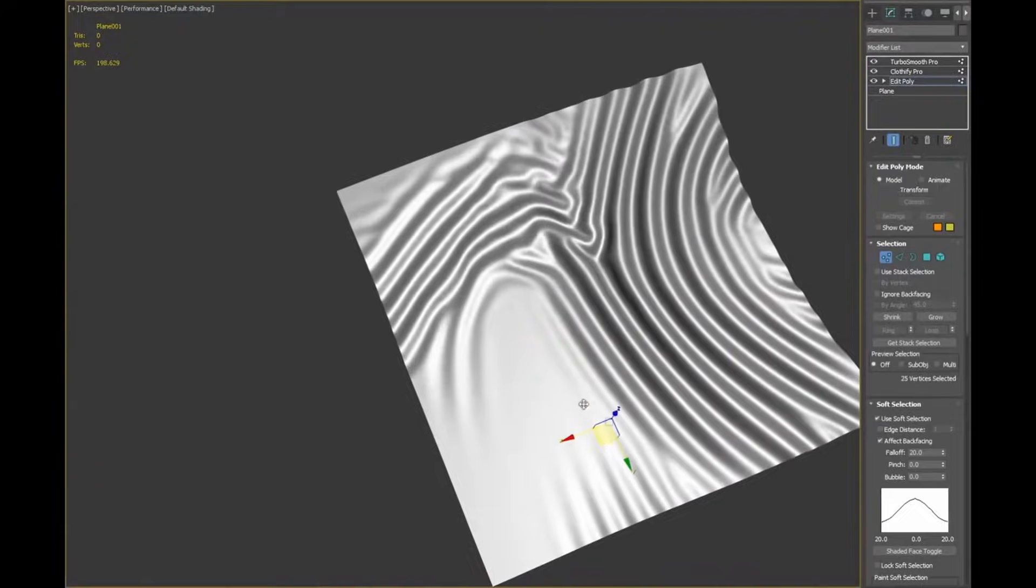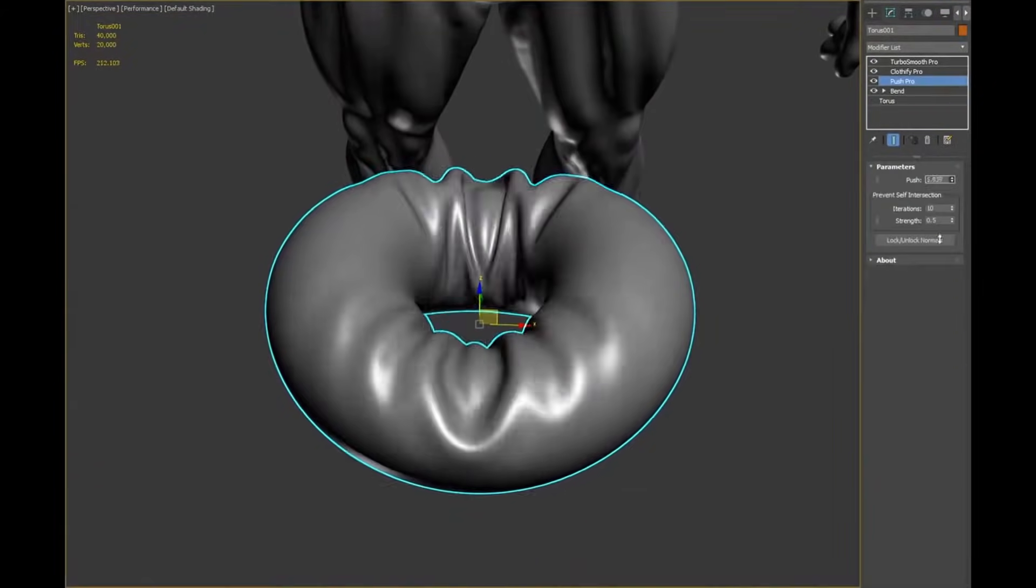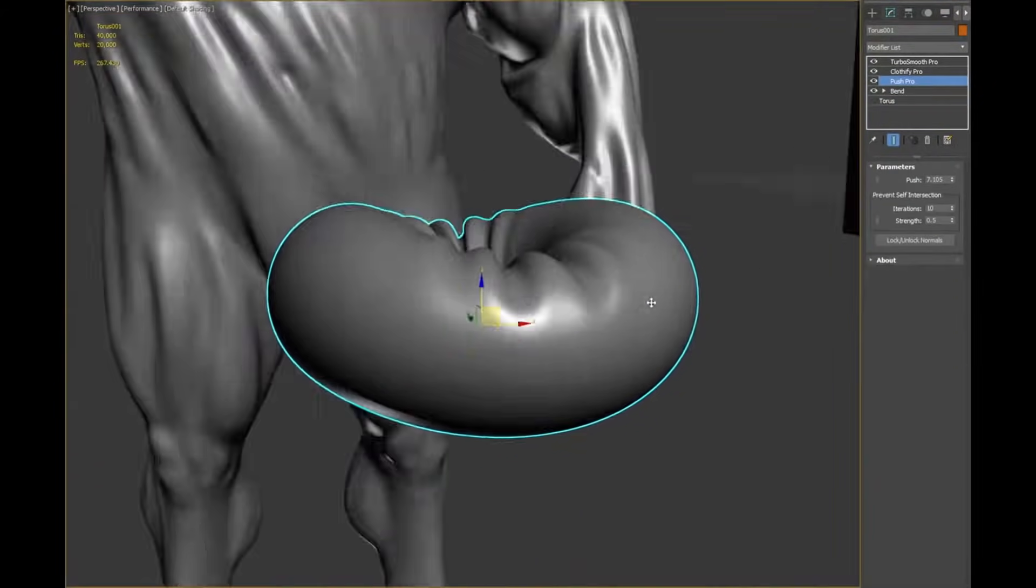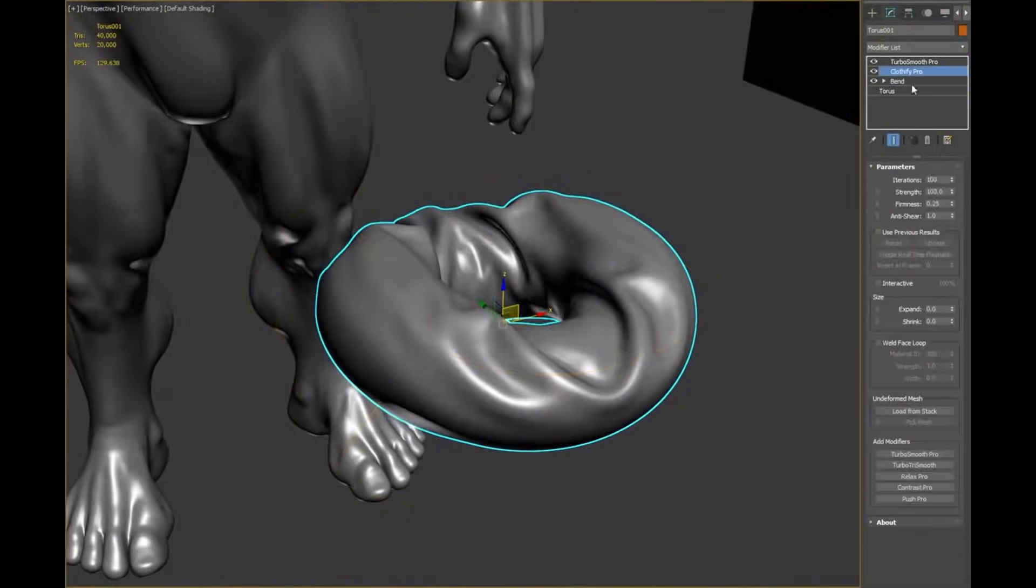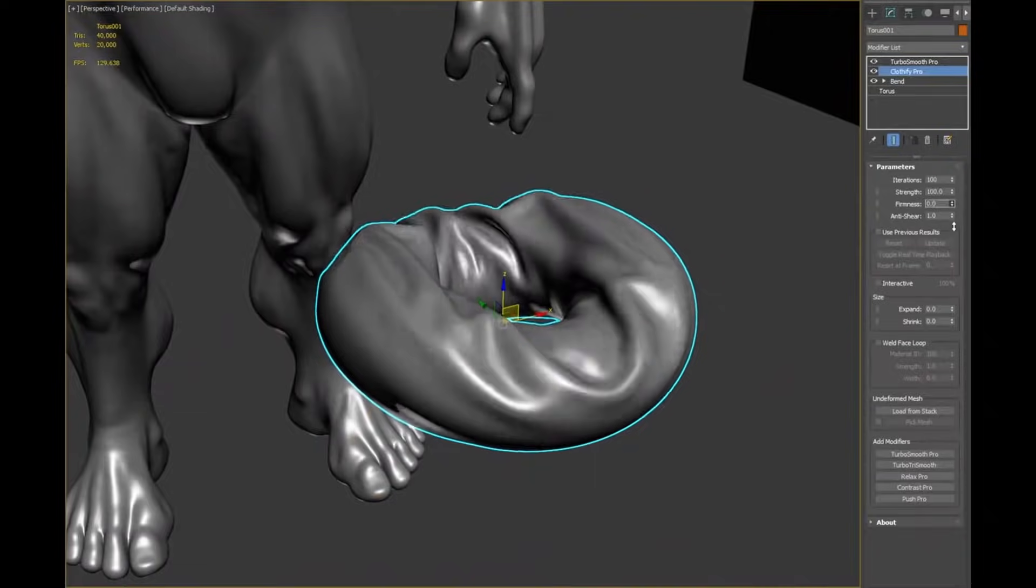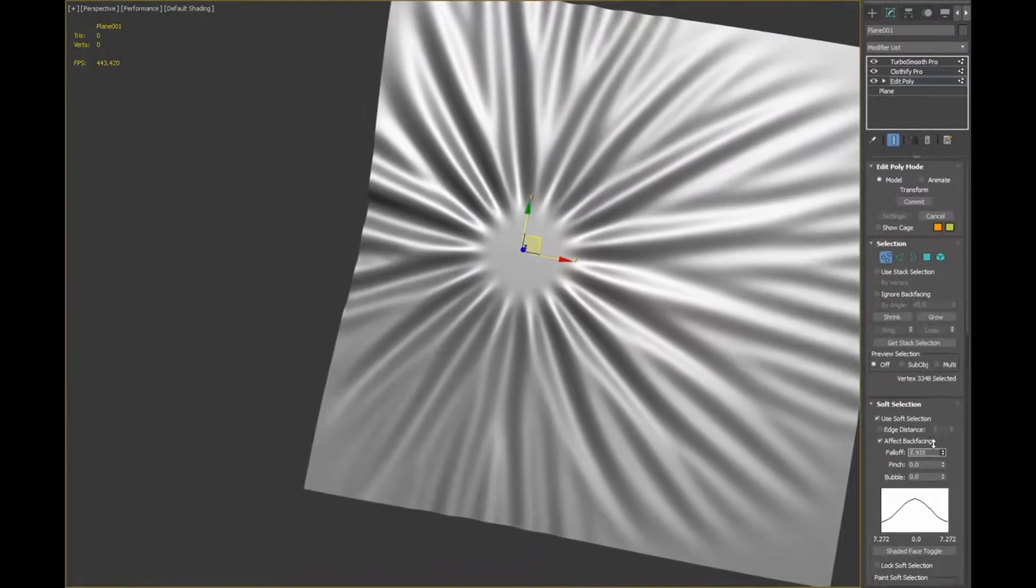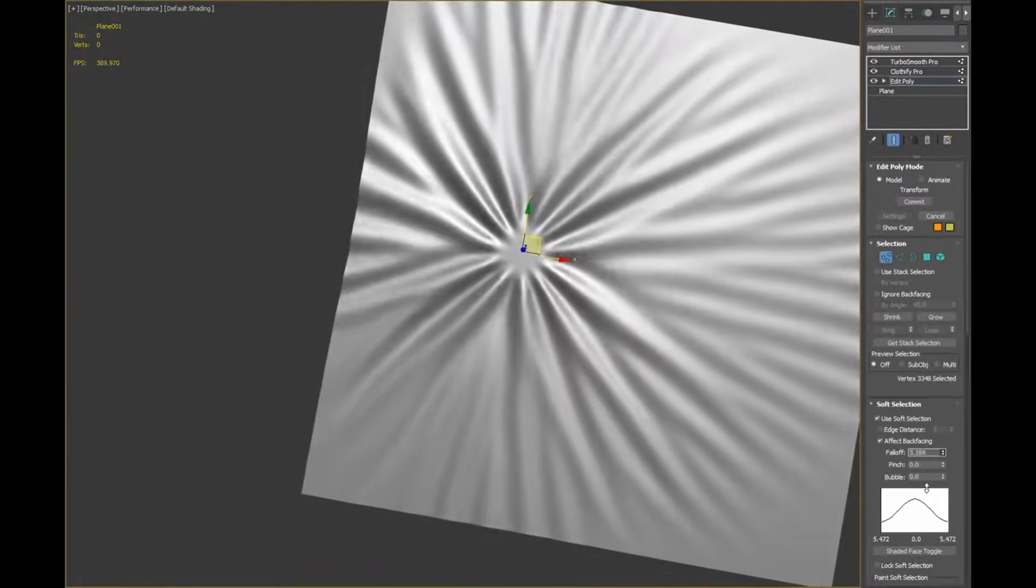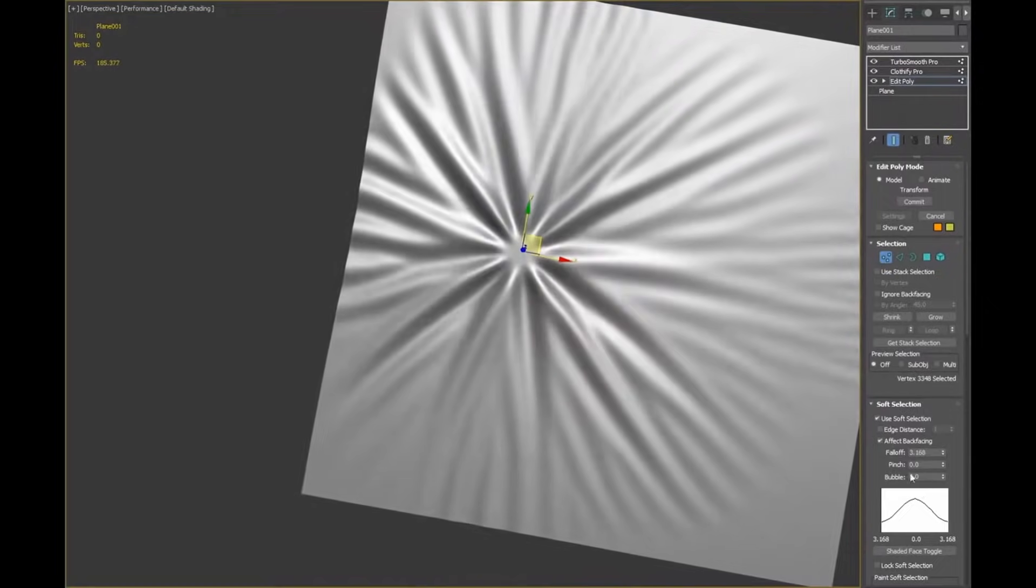Also, any deformation applied underneath the modifier will affect your cloth. So, you can work with usual 3ds Max modifiers, like Edit Poly, Skin, FFD, Bend, Pathdeforms, and others. The tool costs 80 euros.